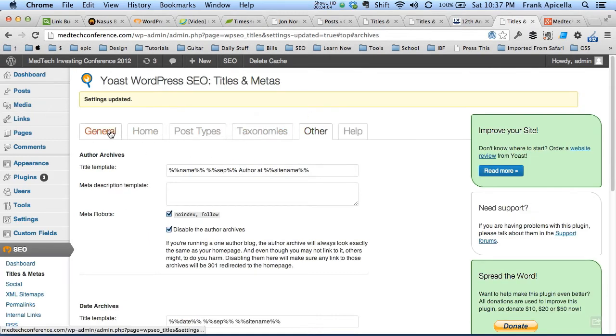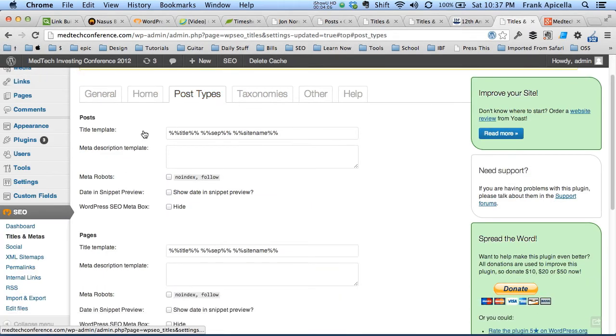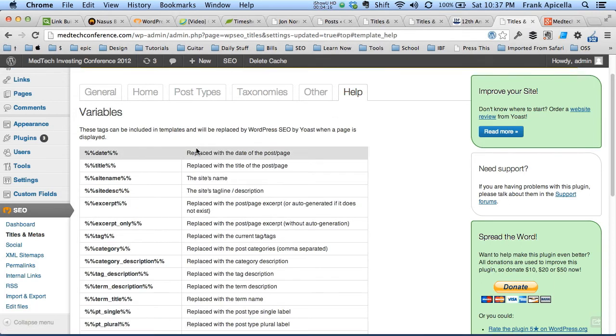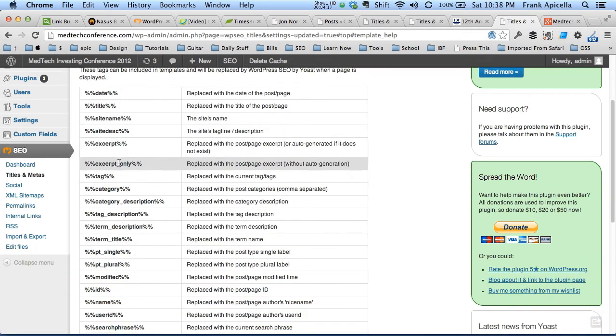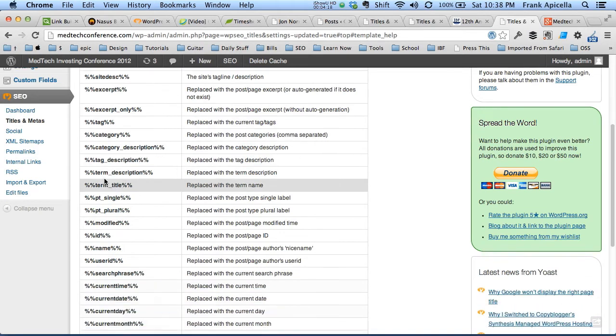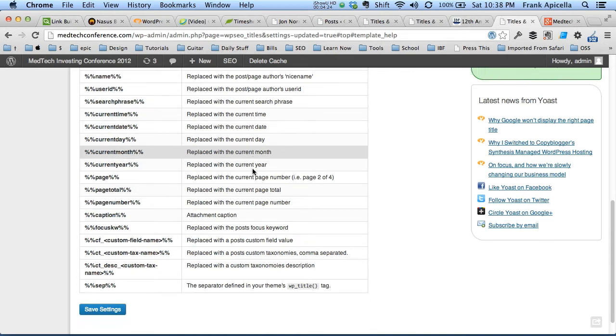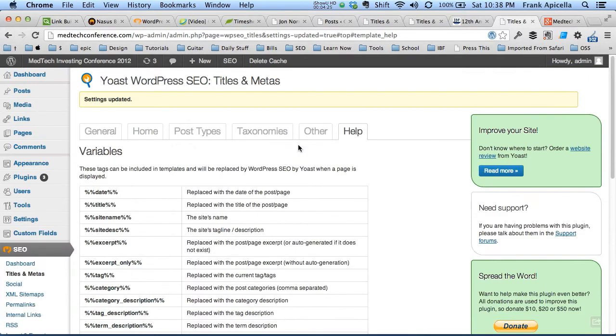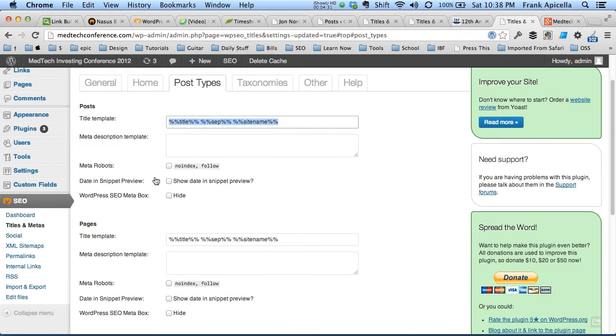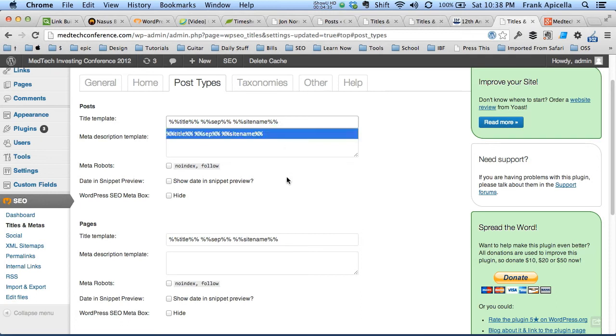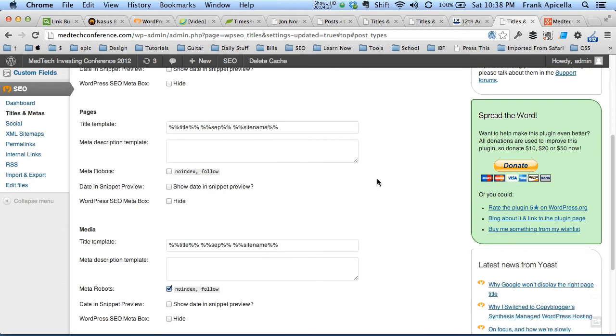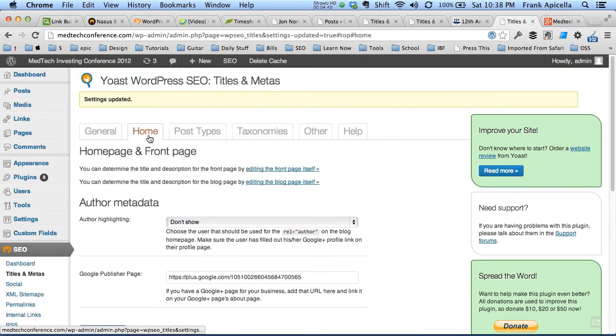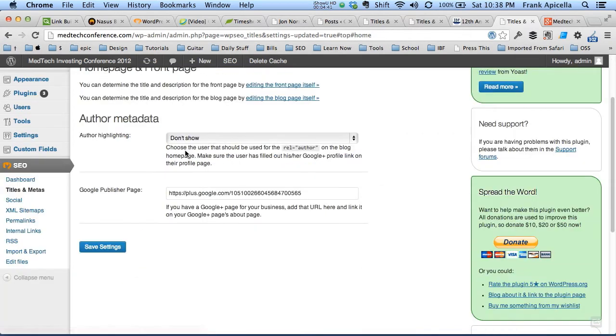As far as the default template for your posts and pages, see how it says title, separator, site name. If you go over to help, you can see which code here represents what piece of data. So you could custom make your own title that's automated so you don't have to go into each page and manually make the titles, which could save some time if you do it correctly. We'll save settings for that.